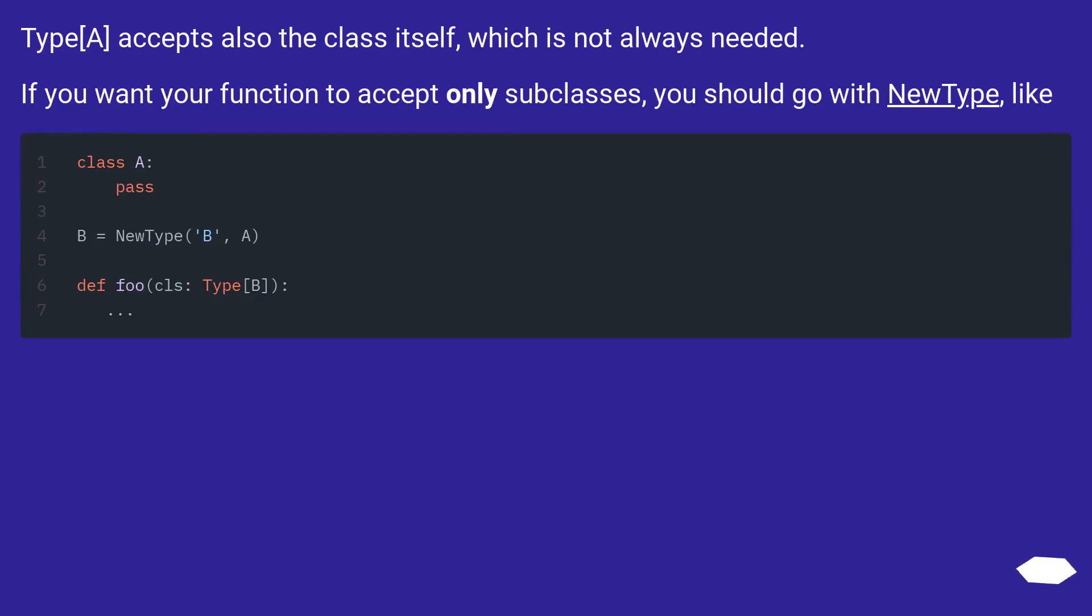Type[A] accepts also the class itself, which is not always needed. If you want your function to accept only subclasses, you should go with NewType.